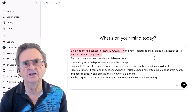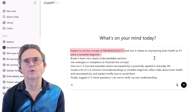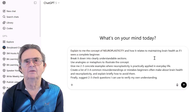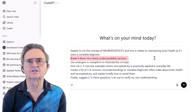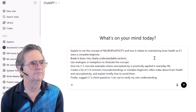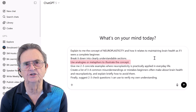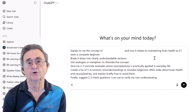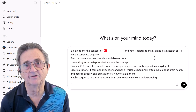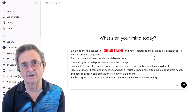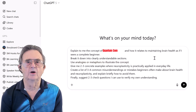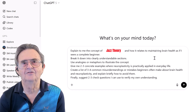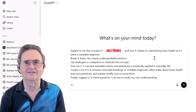Explain neuroplasticity as if I were a complete beginner. Break it down into clearly understandable sections. Use analogies or metaphors. Obviously, swap neuroplasticity for whatever topic you're curious about — quantum computing, Mediterranean cooking, jazz theory. This template works for anything.